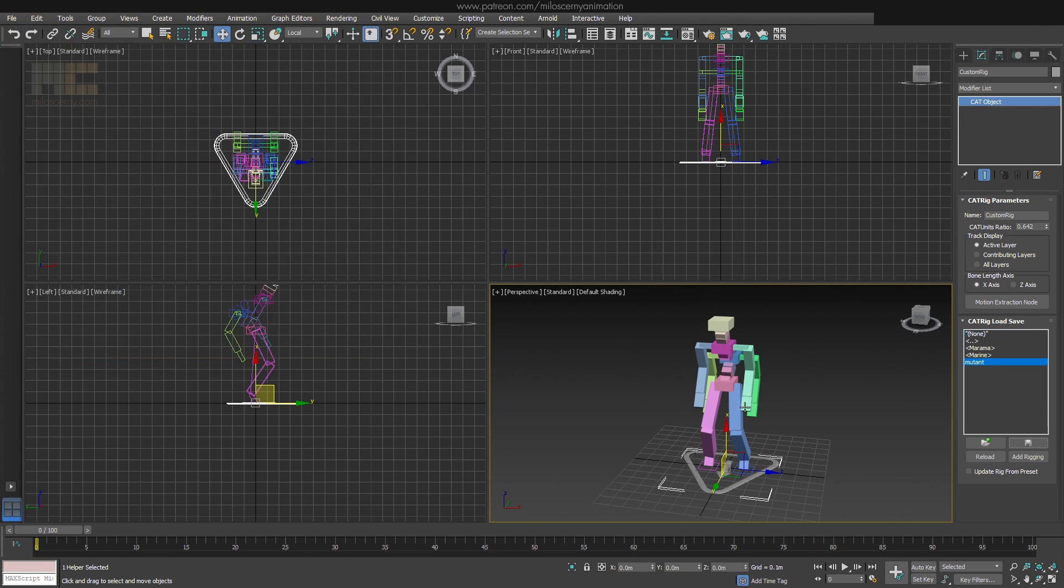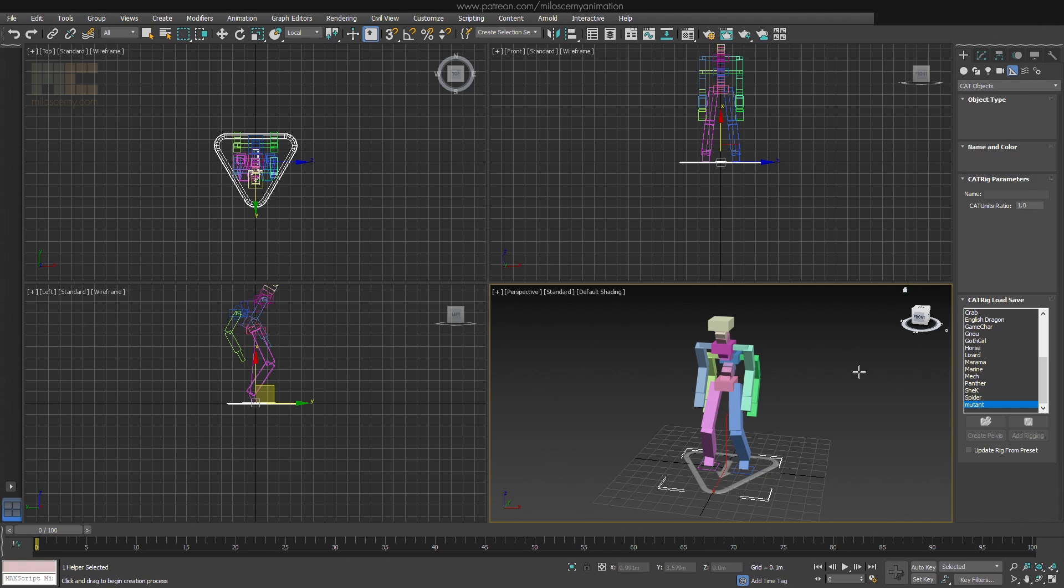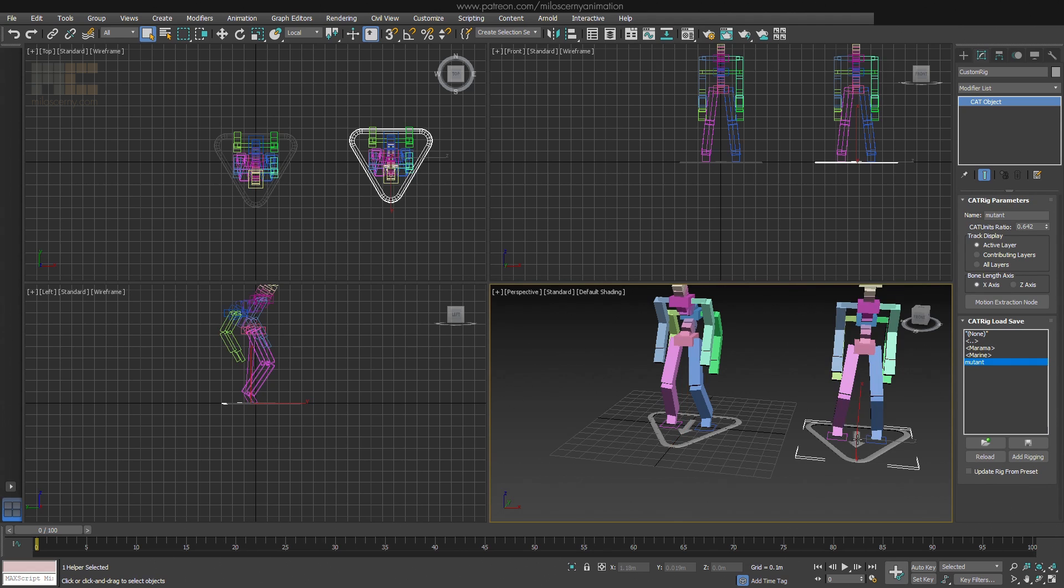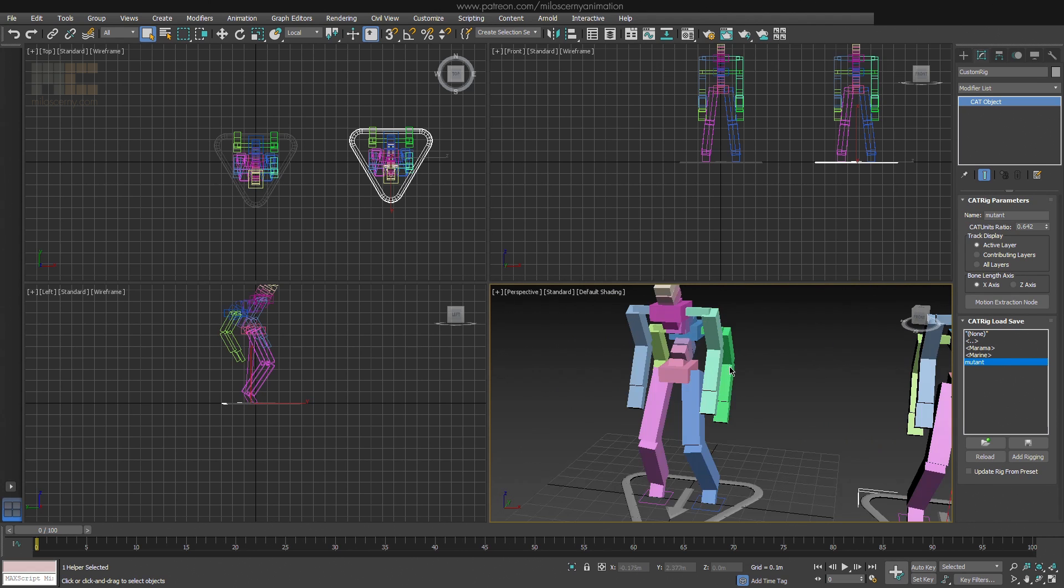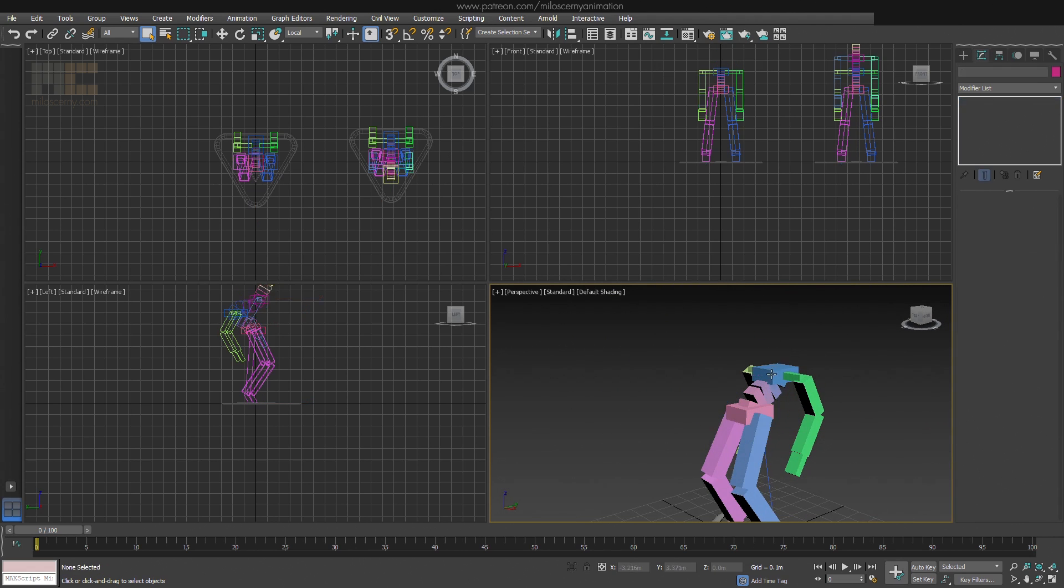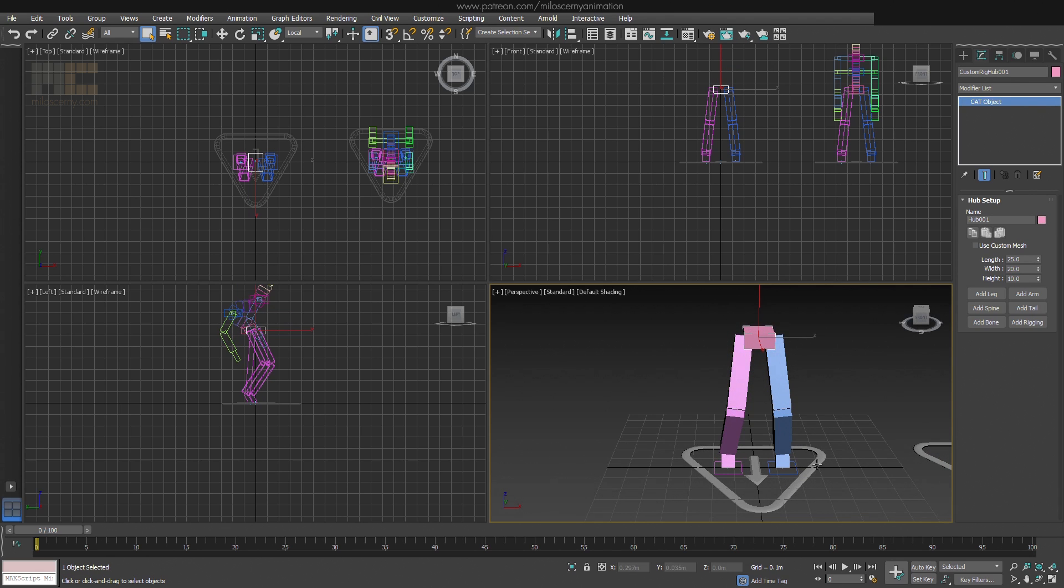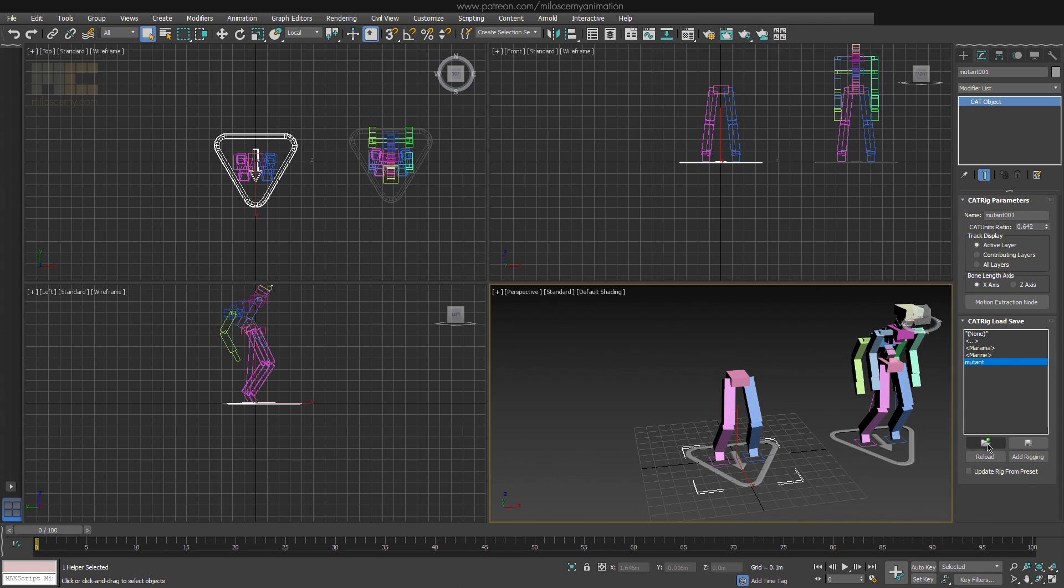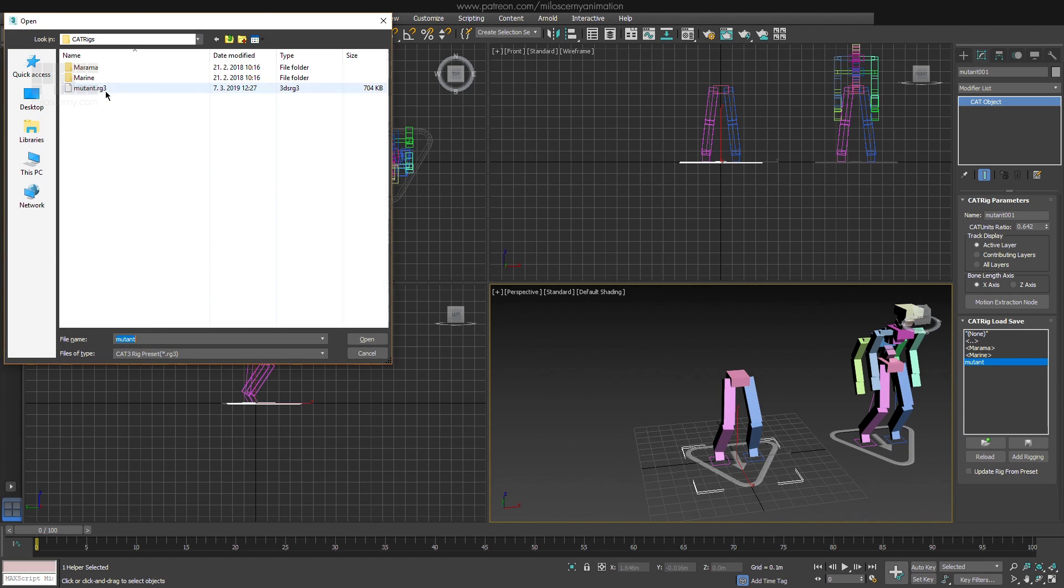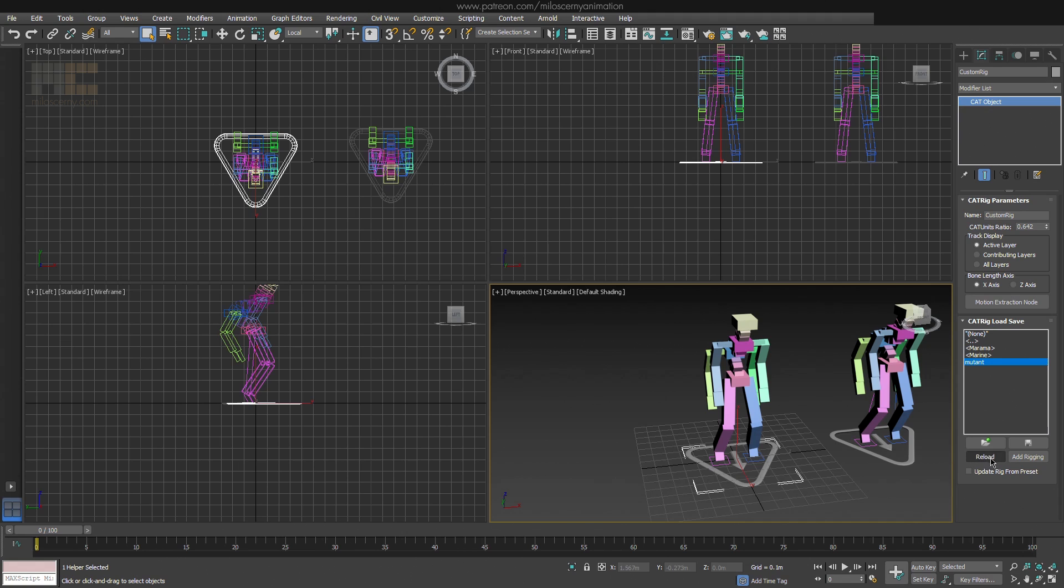Now every time when you will create a new CAT rig, you have an option for your preset here as well. If you select it, it will create that rig for you. Also if you change it somehow, you can just load the rig on top of another and it will transform it to the one saved. Reload button does basically the same.